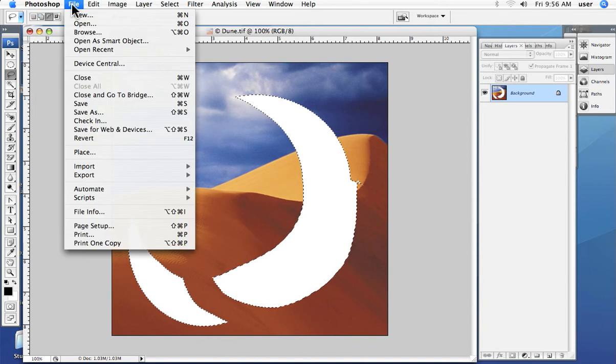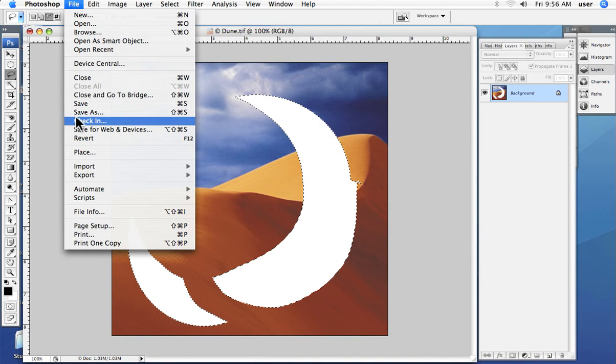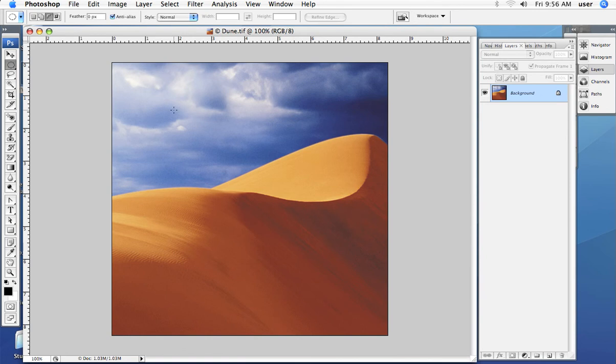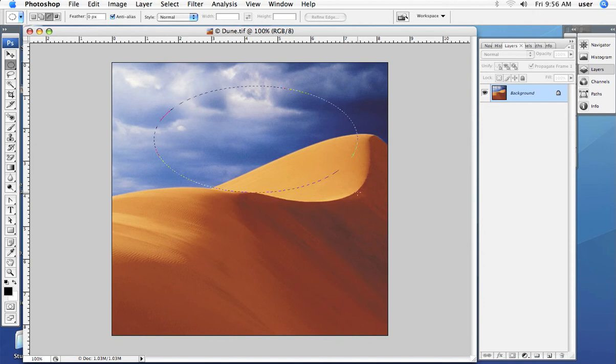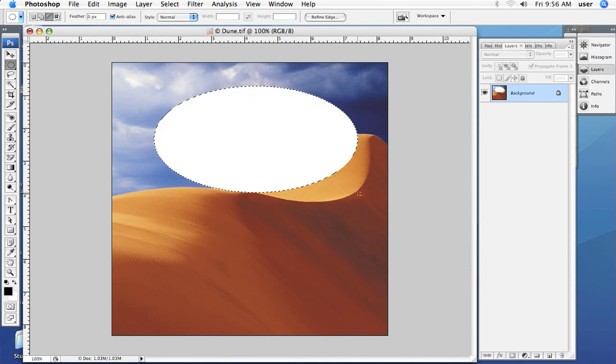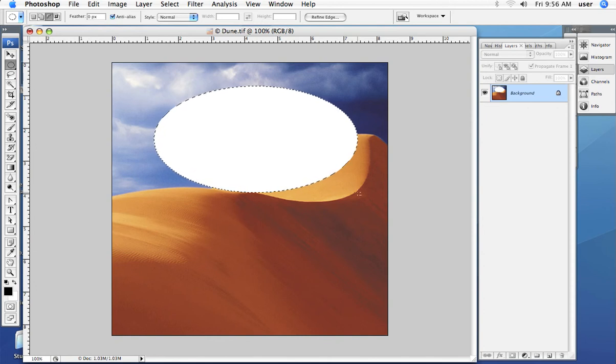Another thing about making selections is that we can either have a hard edge from any selection. Here I am going to make an oval and I am just clicking my big delete button and you see it has a hard edge to it.